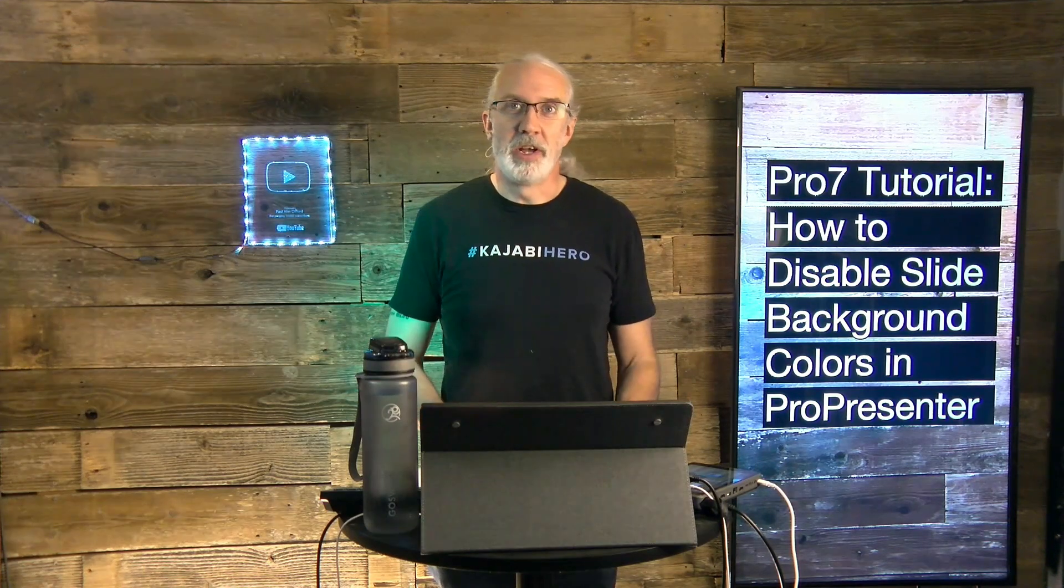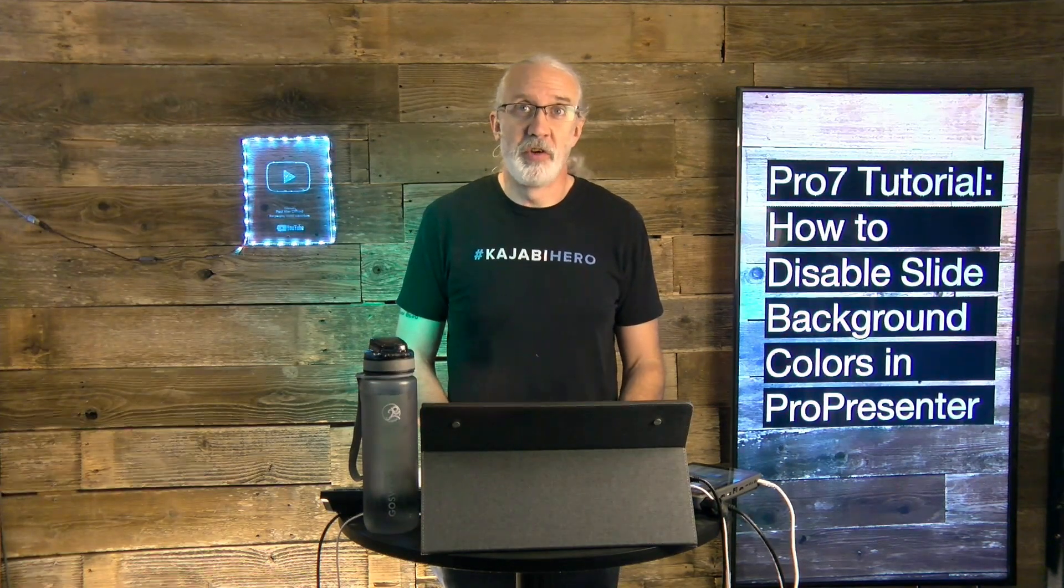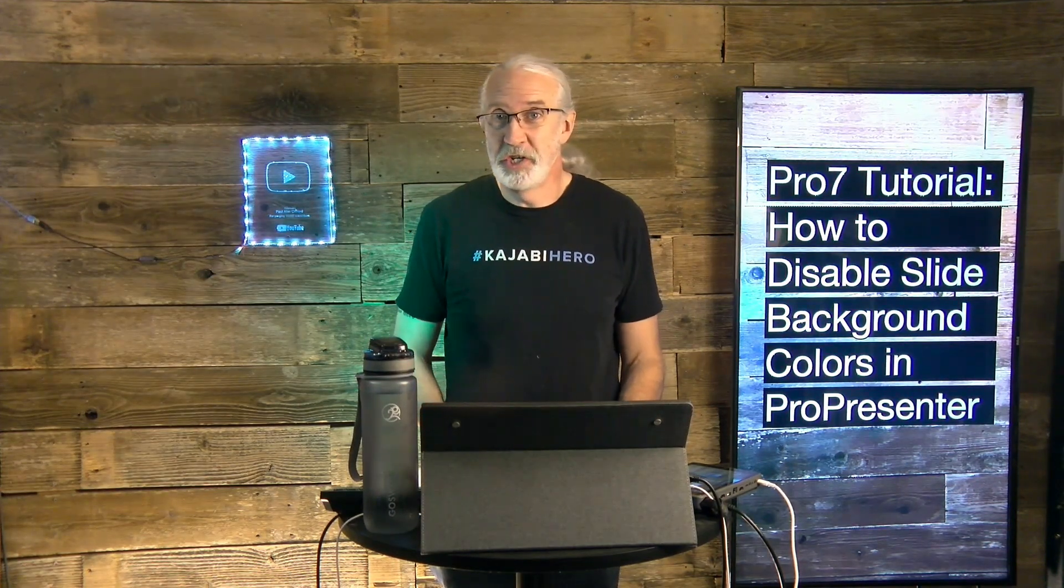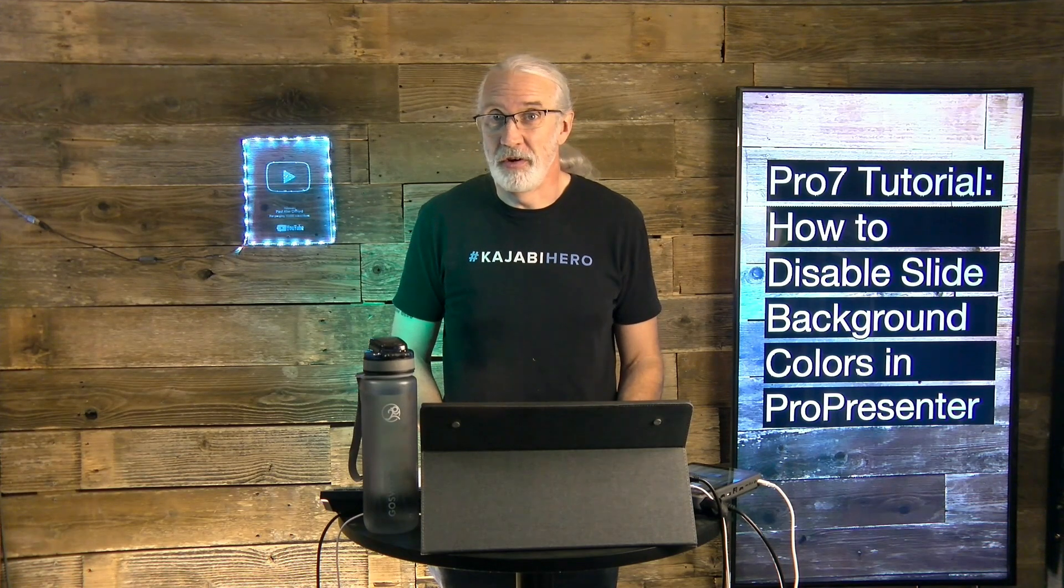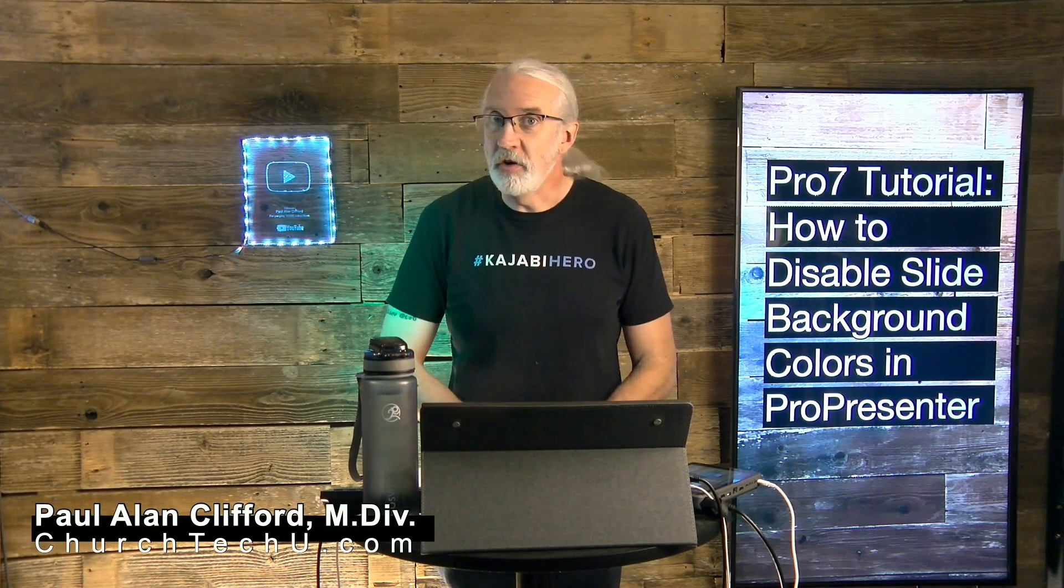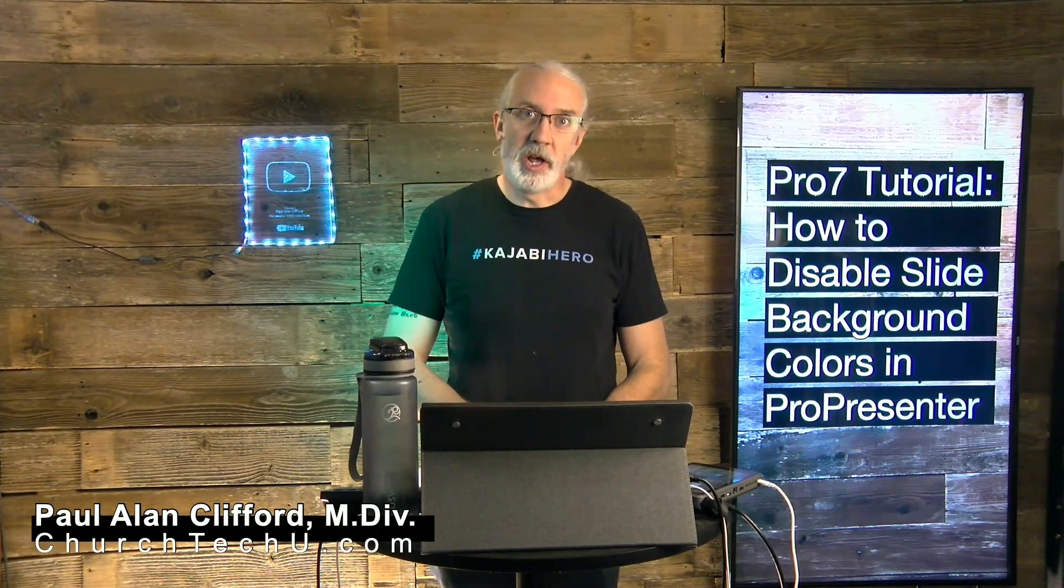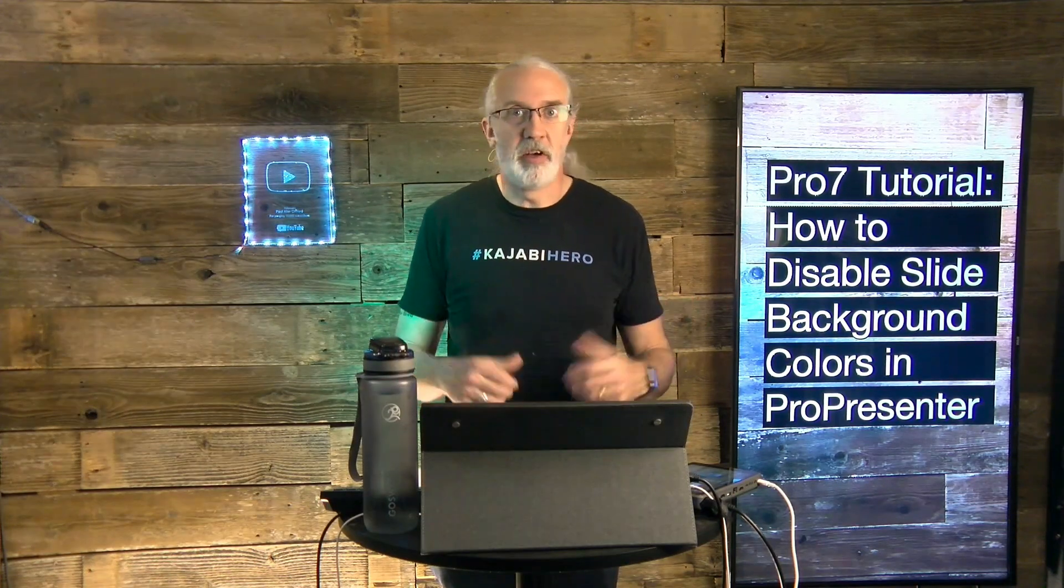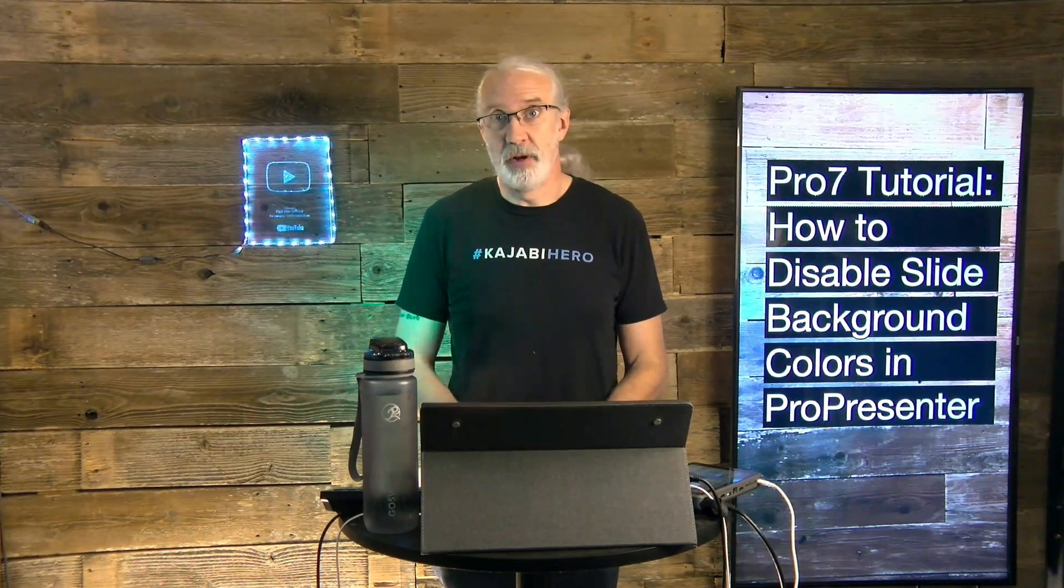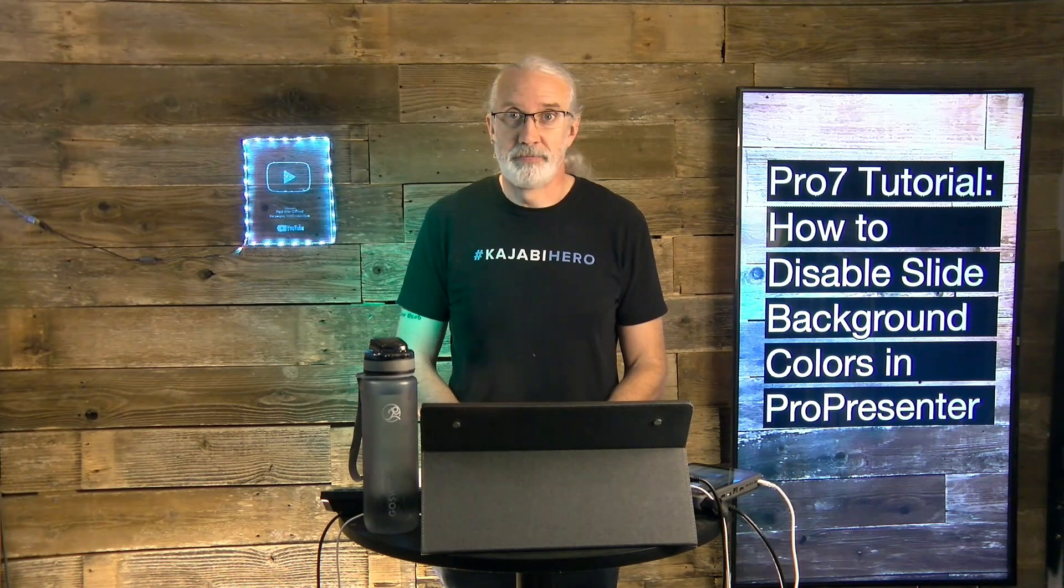Hi, and welcome again to the ProPresenter Show. This is the show in which I tell you all about ProPresenter. My name is Paul Allen Clifford. And before we get started, why don't you go ahead and like, subscribe, etc., like over 10,000 other people have done for this channel.